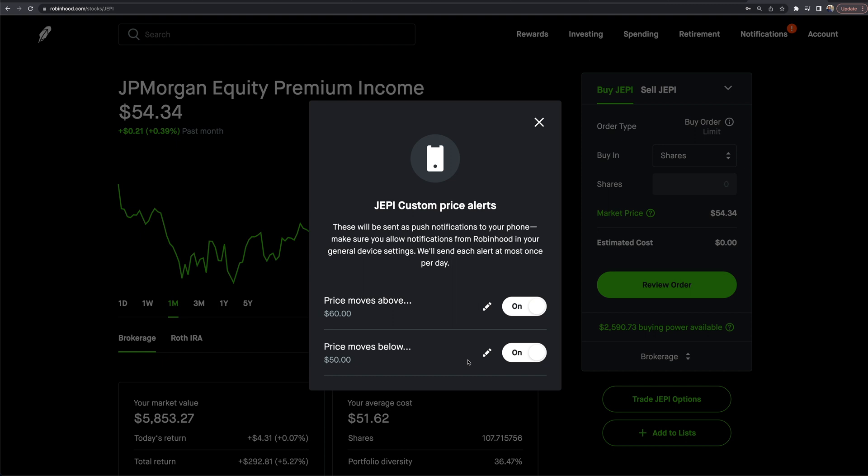So that's how it works—that is Robinhood custom price alerts. Any questions, leave them down in the comment section below. Make sure you are subscribed here to the channel. Thanks so much for watching, hit the thumbs up button, and we'll see you guys in the next one. Peace.